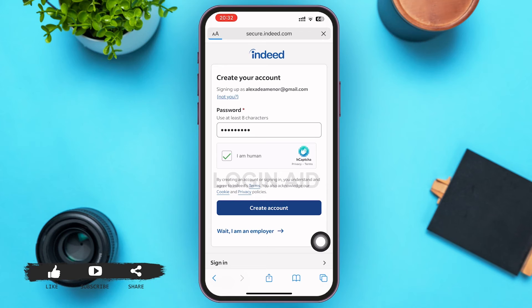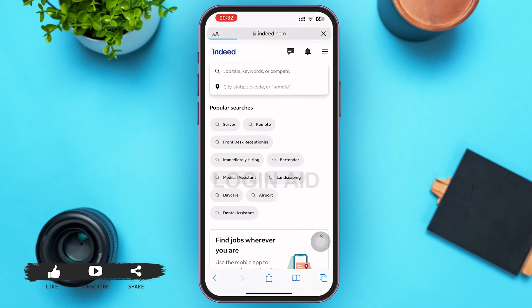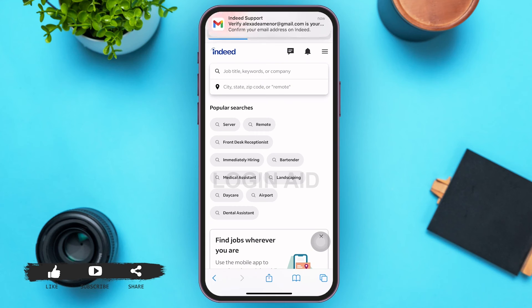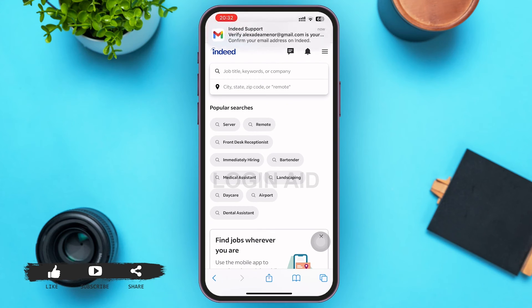If everything's fine, go ahead and tap on 'Create Account.' Within a matter of seconds, your account will be successfully created on Indeed. One thing remaining is that you'll have to verify your email address in order to use Indeed properly.